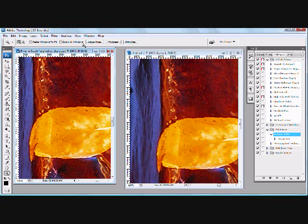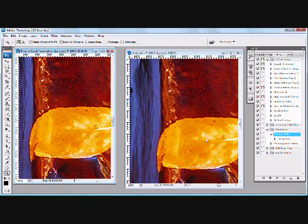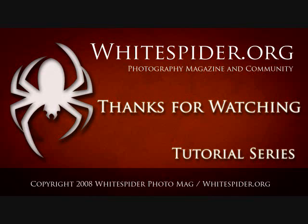So I hope I showed you two good ways to interpolate your images up large percentages. Up to quadrupling them in this case. And doing so while retaining a high level of quality in your images. So until next time, this is Ed Mendes with the whitespider.org photography tutorial series.